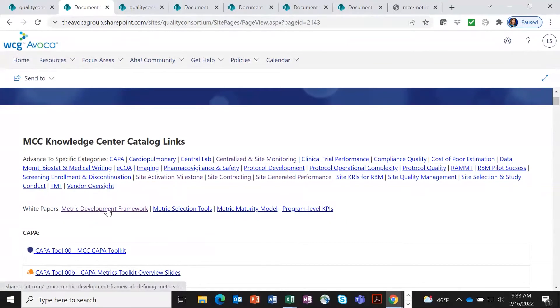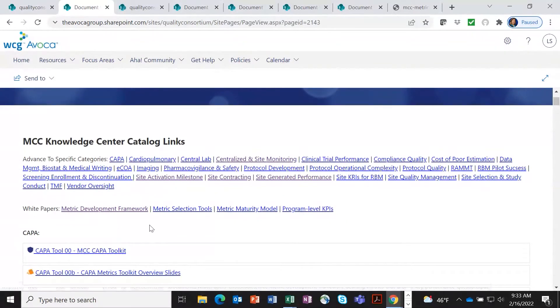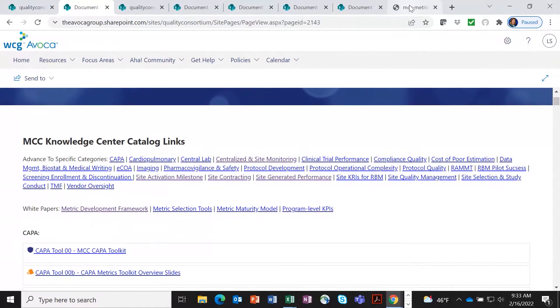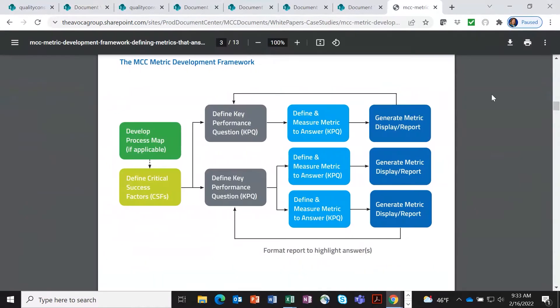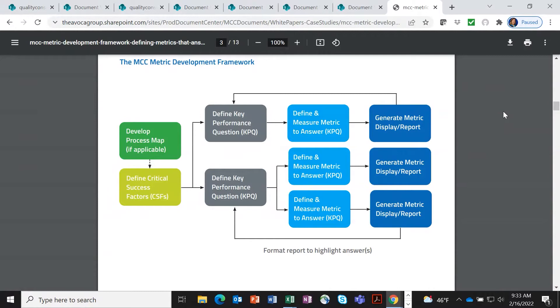So before I show you a metric toolkit, I want to show you what this metric development framework is. And I've already downloaded that white paper just to show you. So when you look at a metric toolkit, you know that there's quite a lot of work that has gone into creating the content of that toolkit.